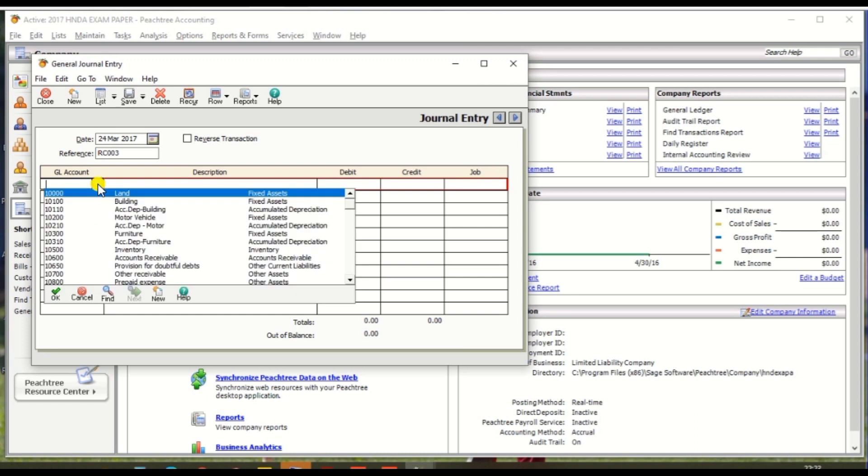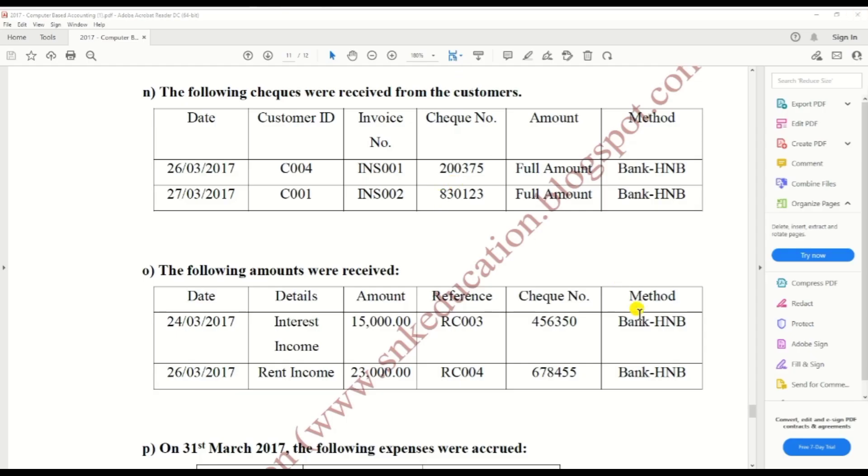The double entry is bank account debit, interest account credit. So first we receive from bank HNV.